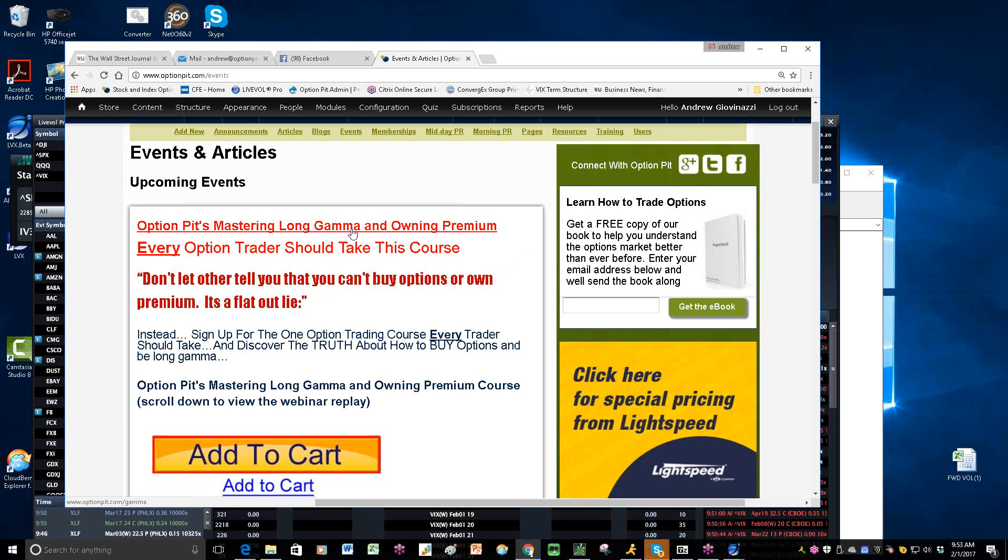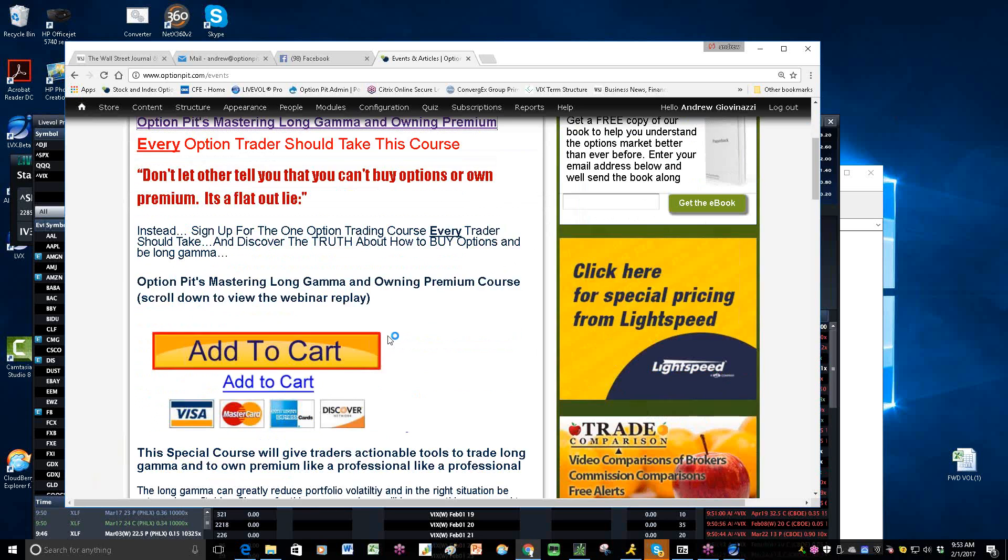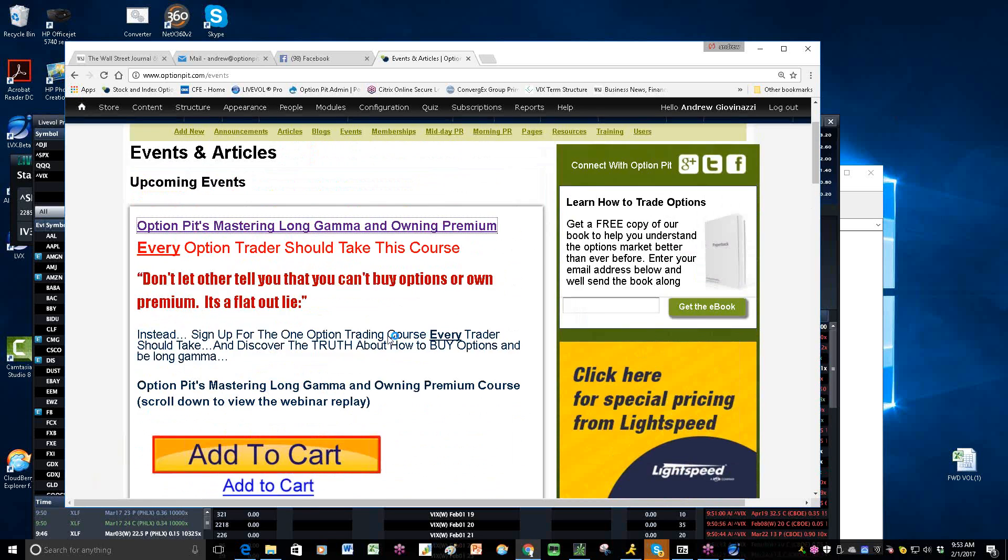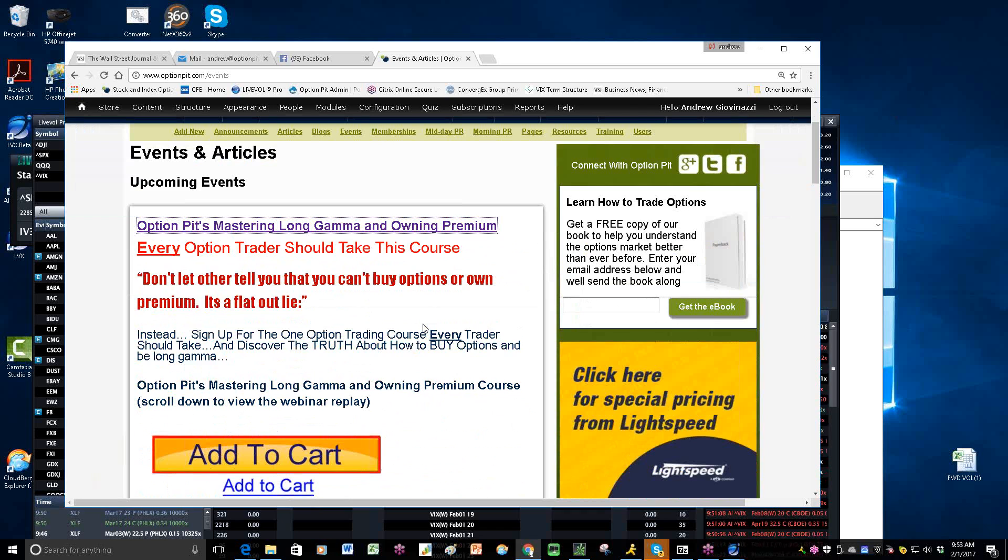Anyway, long gamma, owning premium, you never can make any money doing it. Don't do it. It never works. Only if you buy stupid stuff. So in this class, we'll talk about strategic buying of options, understanding what really a cheap option or expensive option is.